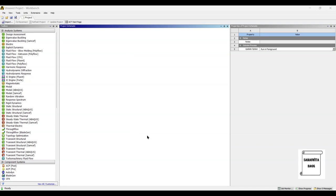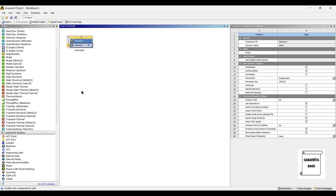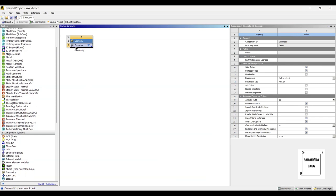Hello everyone, welcome to the next session on ANSYS Workbench tutorials. In this session we are taking up the design of a disk brake rotor. We are going to design it using Design Modeler of ANSYS Workbench. We will start by double-clicking on geometry. This is how the disk brake rotor is going to look like — this is what we are going to design. We will go to Geometry, right-click, New Design Modeler Geometry.